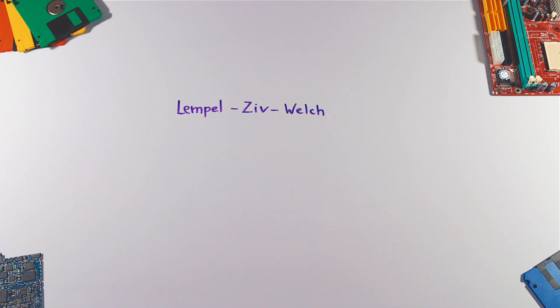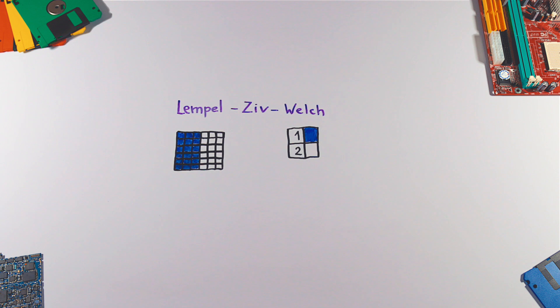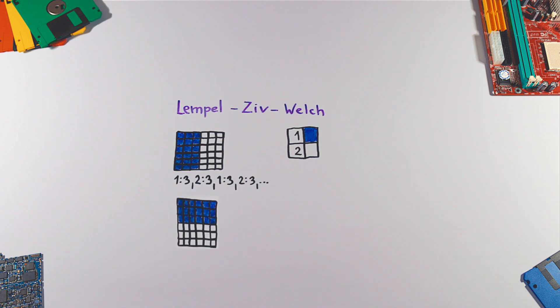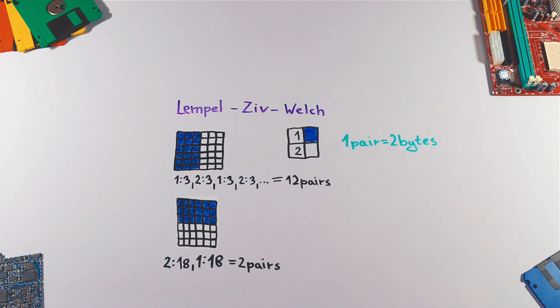The LZW algorithm scans the image horizontally from top left and replaces occurrences of pixels with the same color with pairs of pixel color index and number of pixels. Depending on the image, this can provide significant savings.